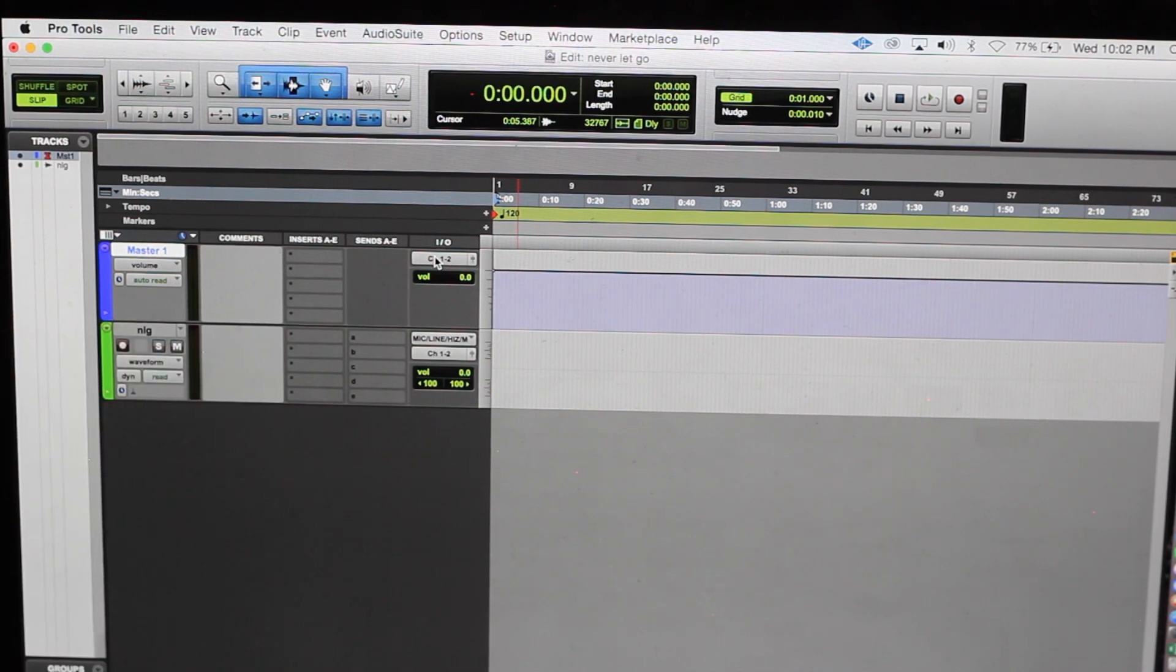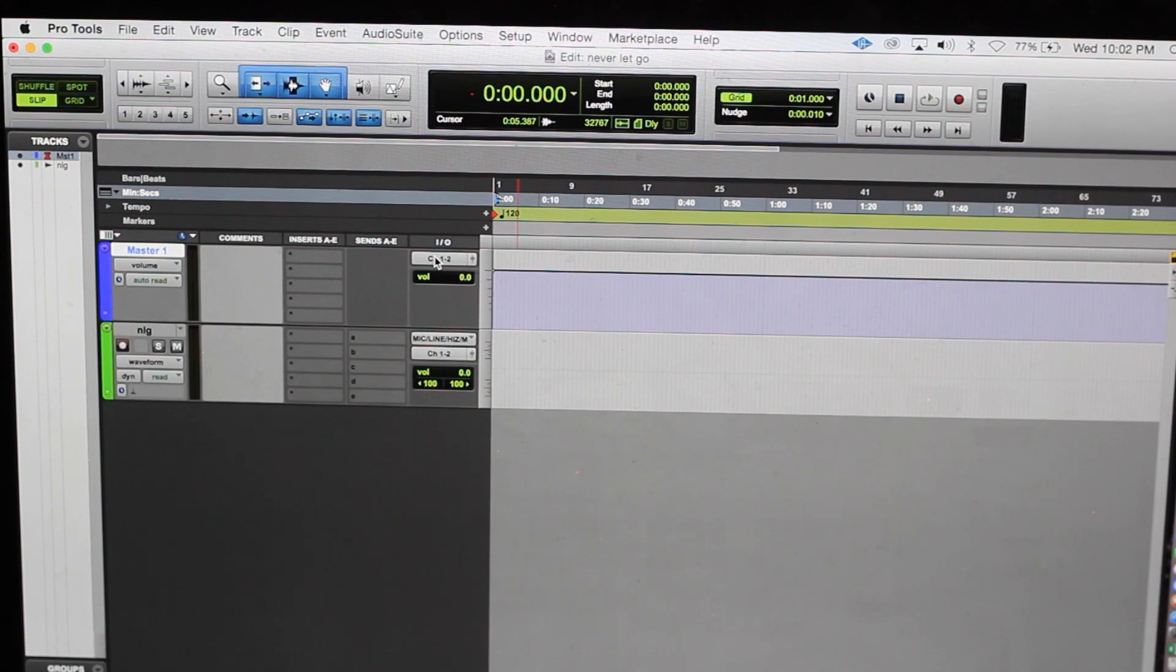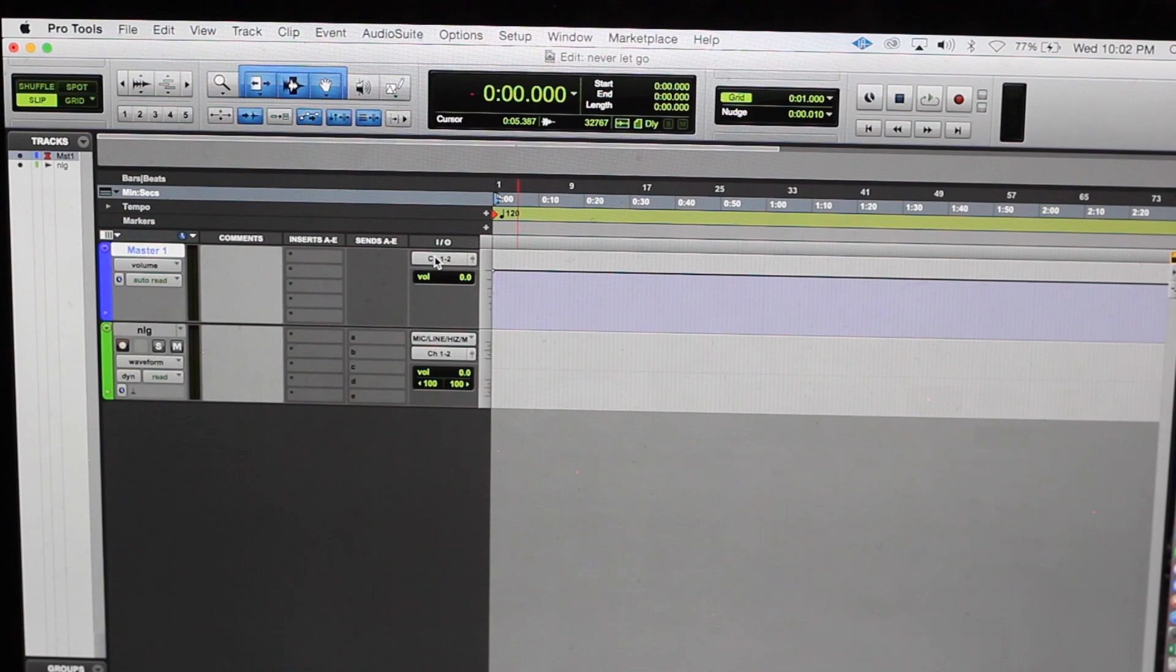I normally track all my beats out. I track all my kicks, my snares, my hi-hats, my samples, everything out because I want full control.